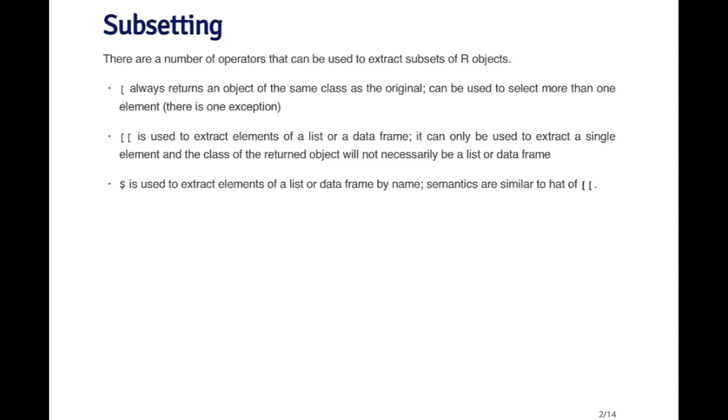And so when you use the double bracket operator to extract an element of a list, the object that comes back may not be a list. It may be an object of a totally different class. So that's what the double bracket operator is useful for.